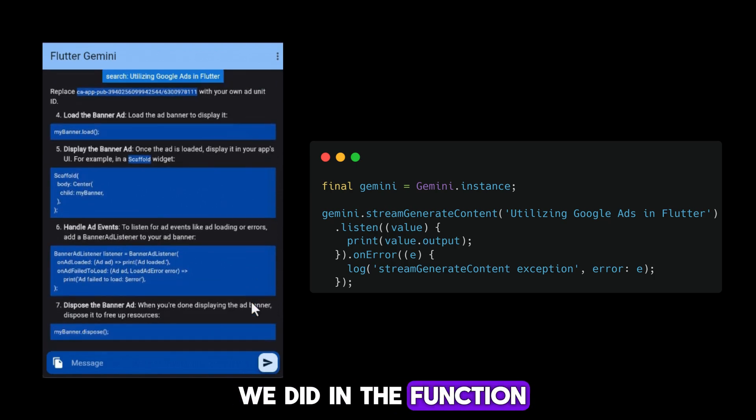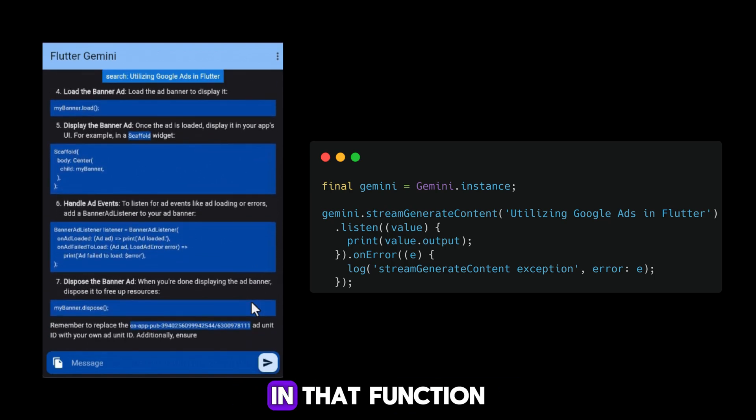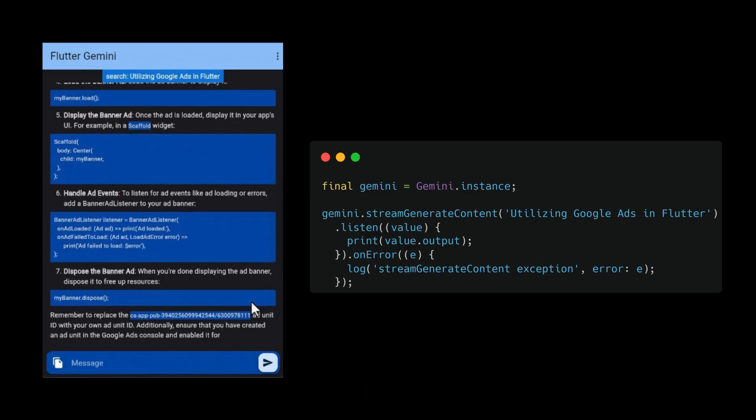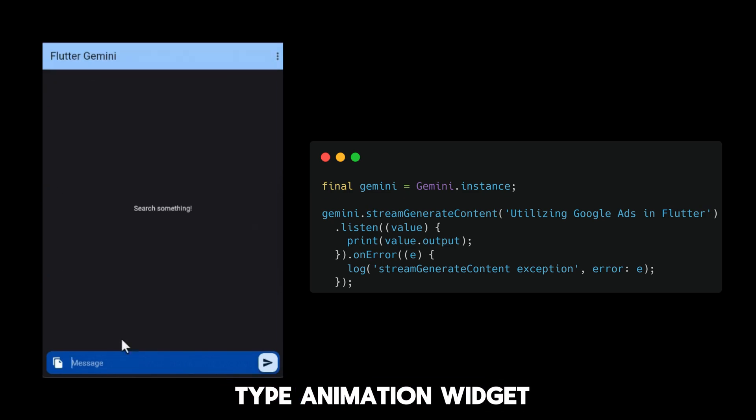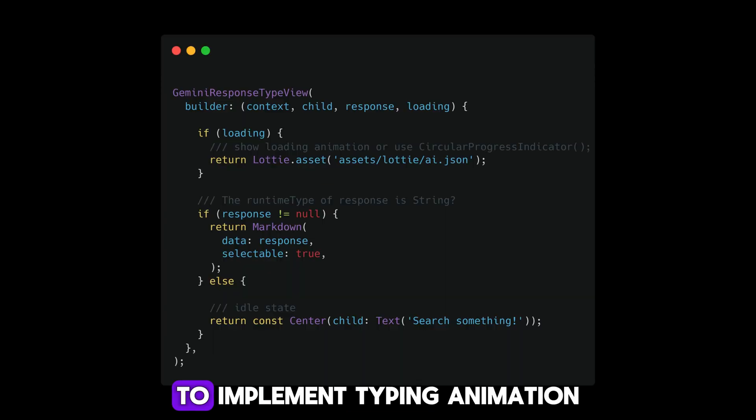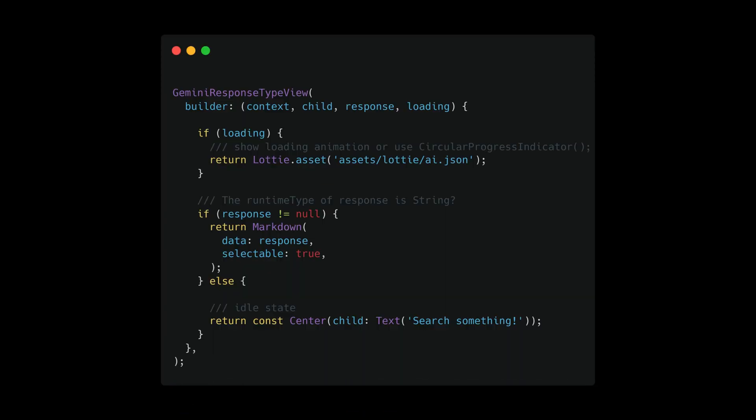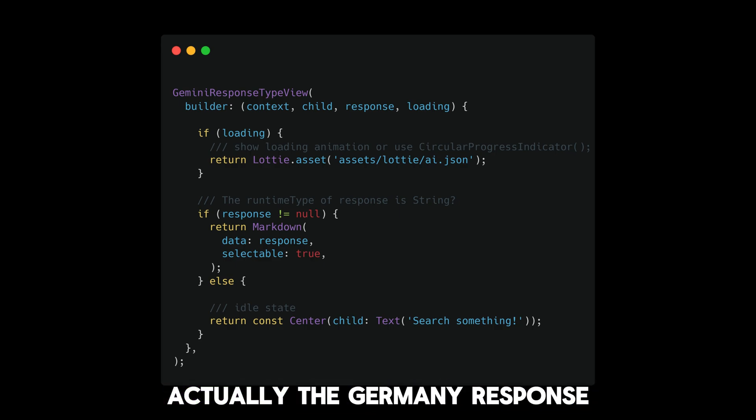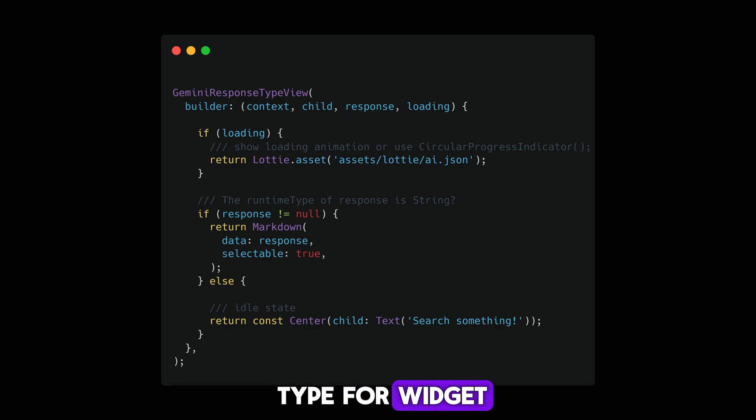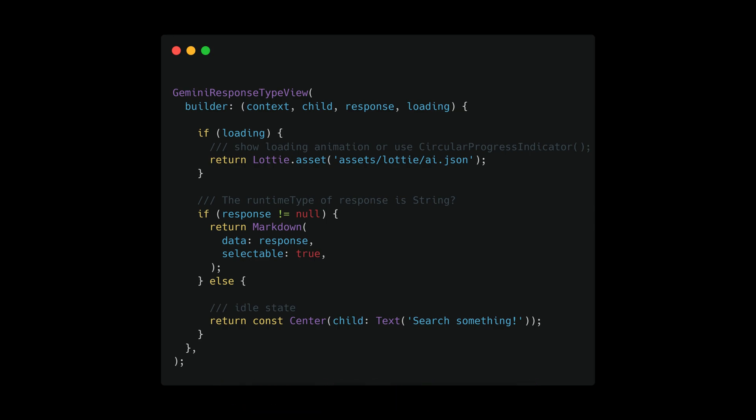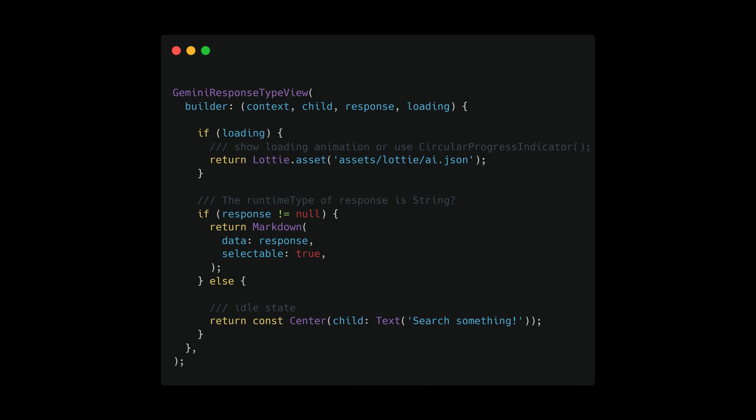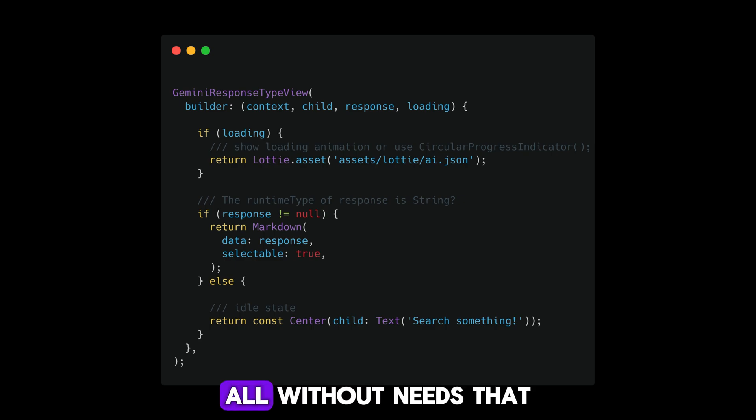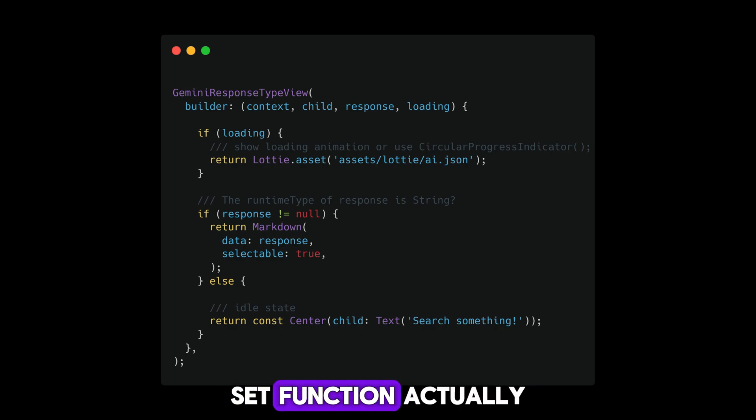The next thing is we'll apply a type animation widget in that function. To implement typing animation, you can use the Gemini response type widget. The Gemini response type widget allows you to present your search result using a typing animation without needing to utilize the set state function.